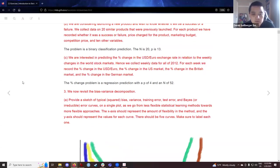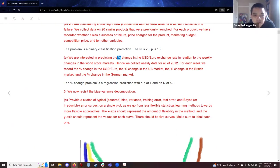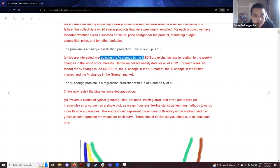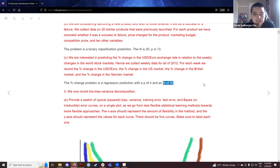Example c: we are interested in predicting the percent change in the US dollar to euro exchange rate in relation to weekly changes in world stock markets. We collect weekly data for calendar year 2012. For each week we record the percent change in the USD/EUR ratio, the percent change in the United States market, the percent change in the British market, and the percent change in the German market. Since these are percentages — numbers — this is a regression problem. That's four columns and approximately 52 weeks in a year, so n equals 52.